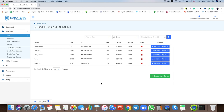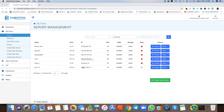Right now you can see the task queue — it's currently creating the server. We'll let it finish for a few seconds or minutes and then get back to it.